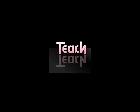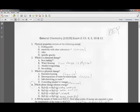Welcome to the General Chemistry Exam 2 review with Steve Sinclair. We'll go over some questions related to Exam 2.